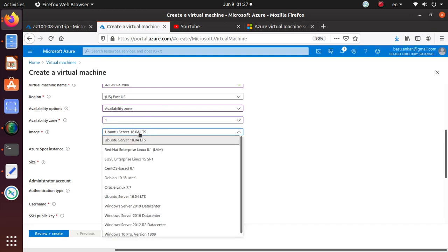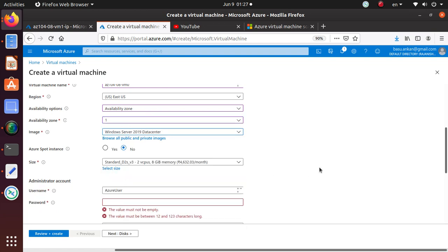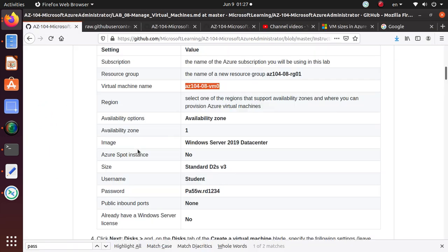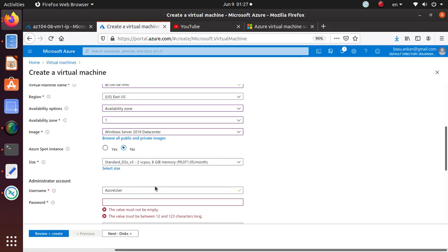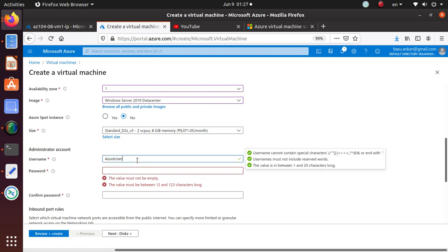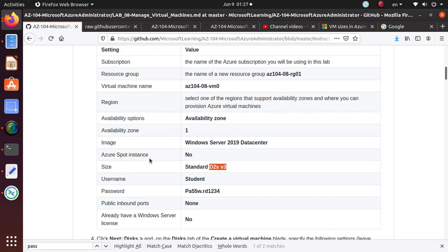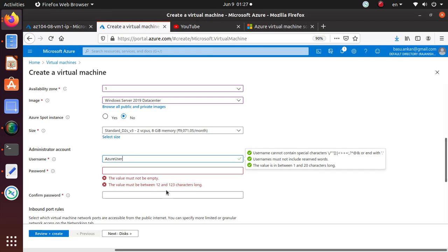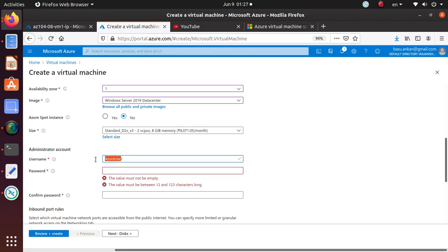We're going to choose Windows Server 2019. If you click here, choose that one from the drop-down. Azure spot instance is No. We're going to use D2s v3, which is already selected.